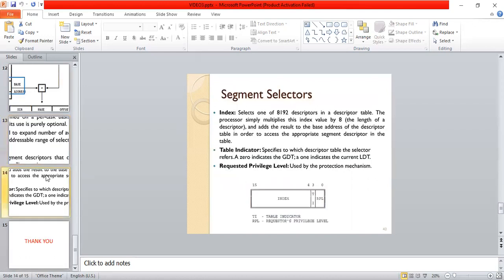Segment selectors: the index selects one of the 8192 descriptors in a descriptor table. The processor simply uses this index to locate the corresponding descriptor.